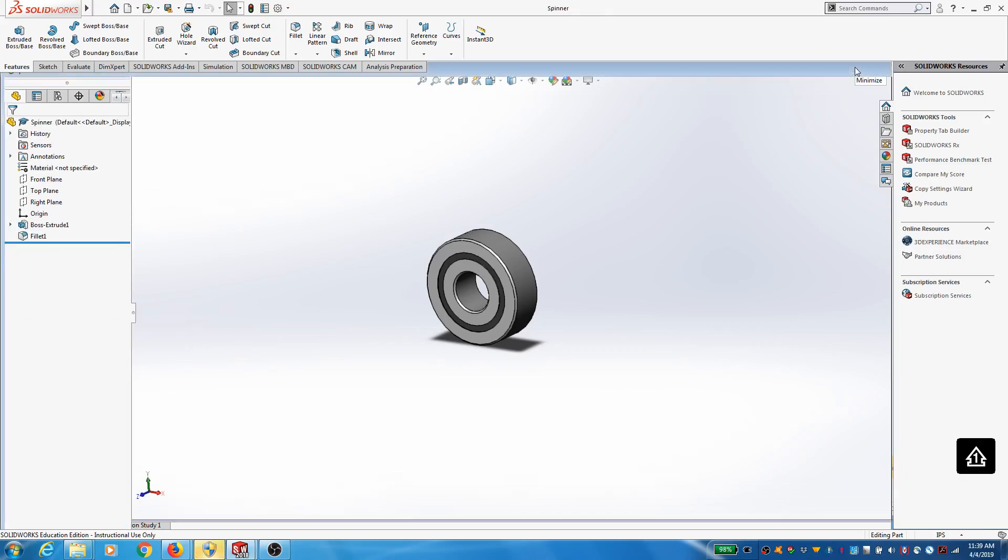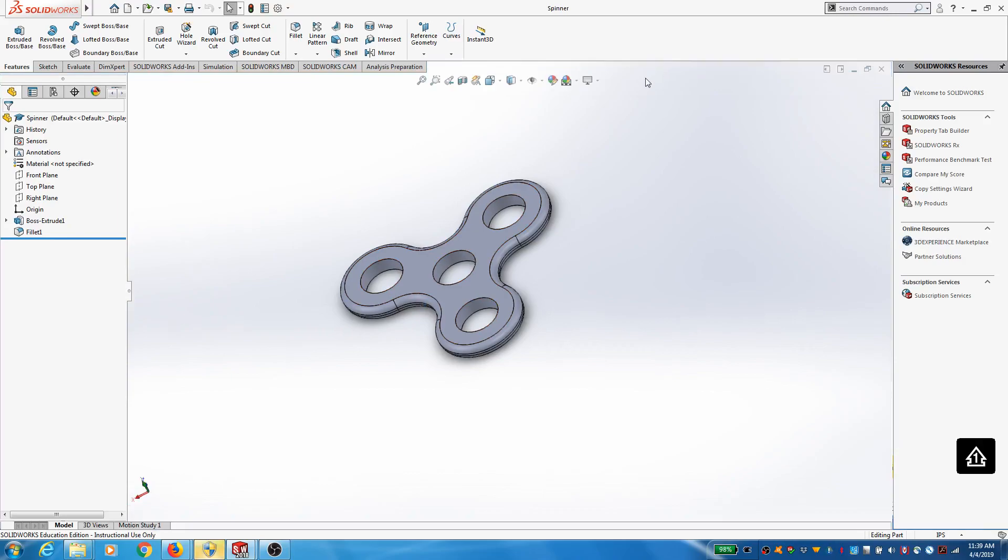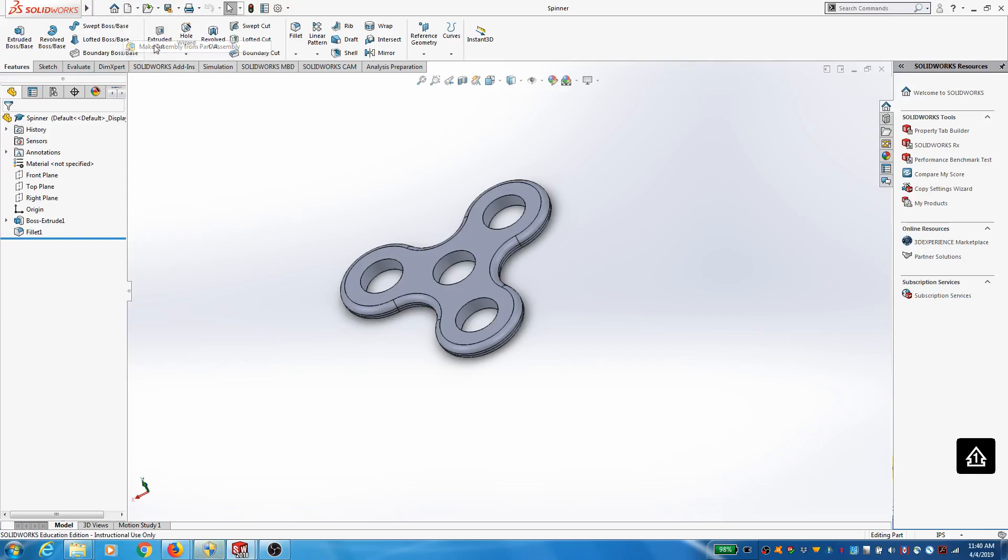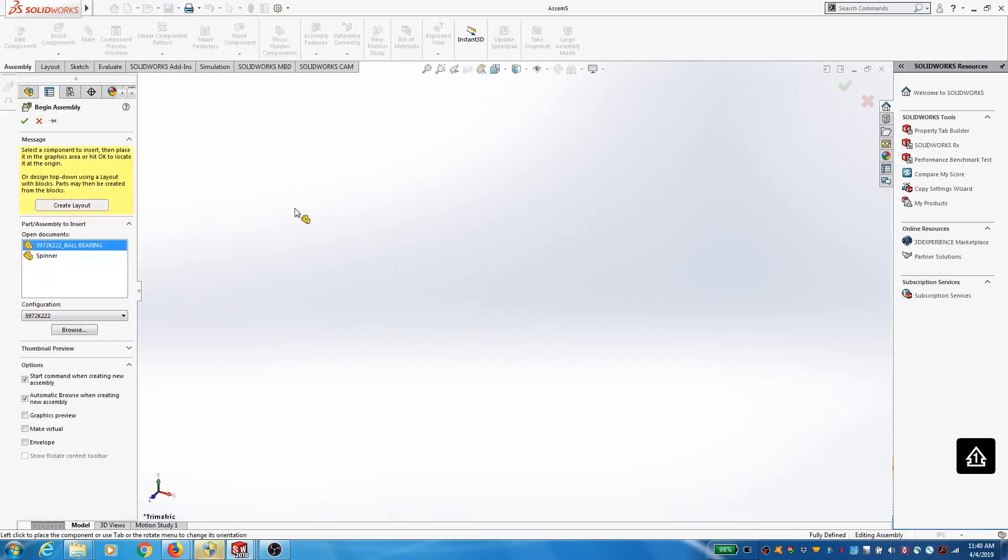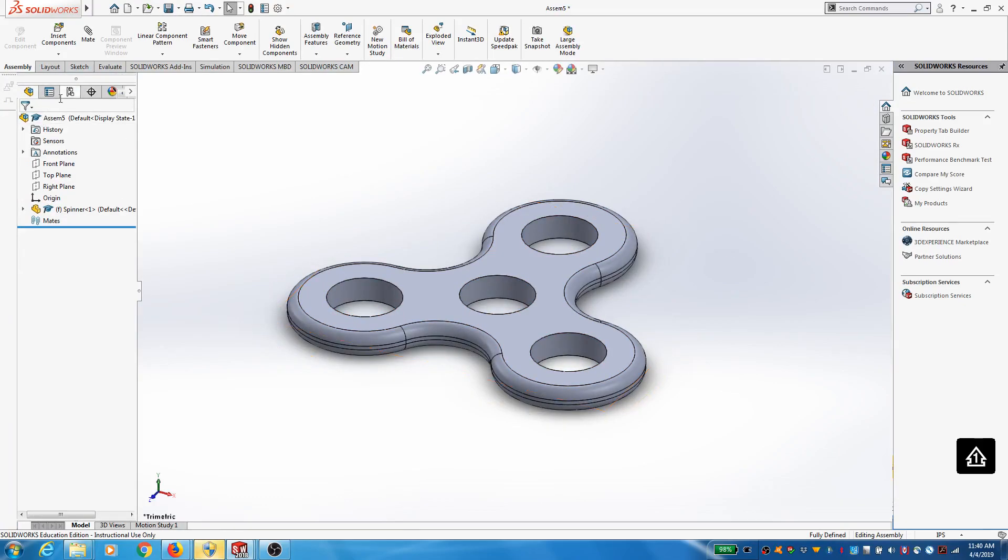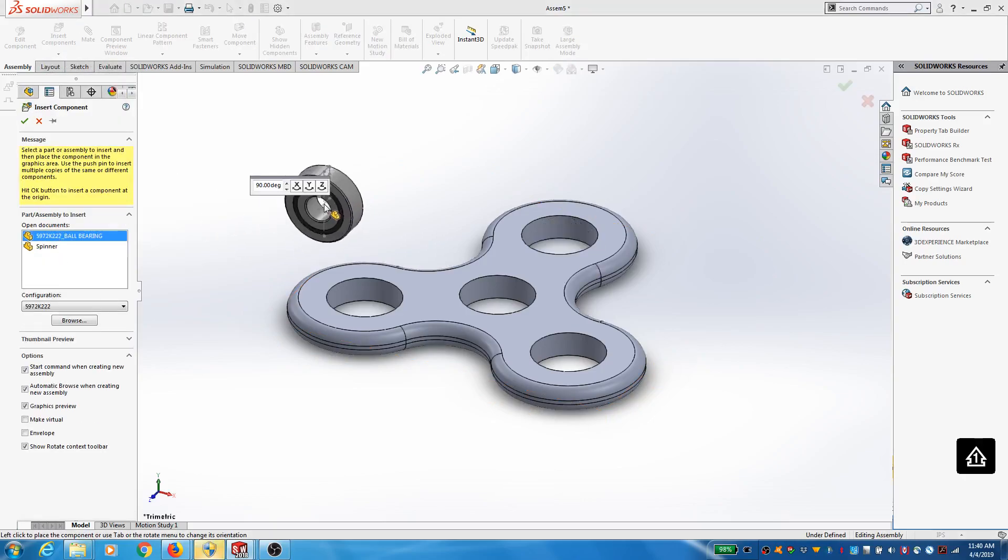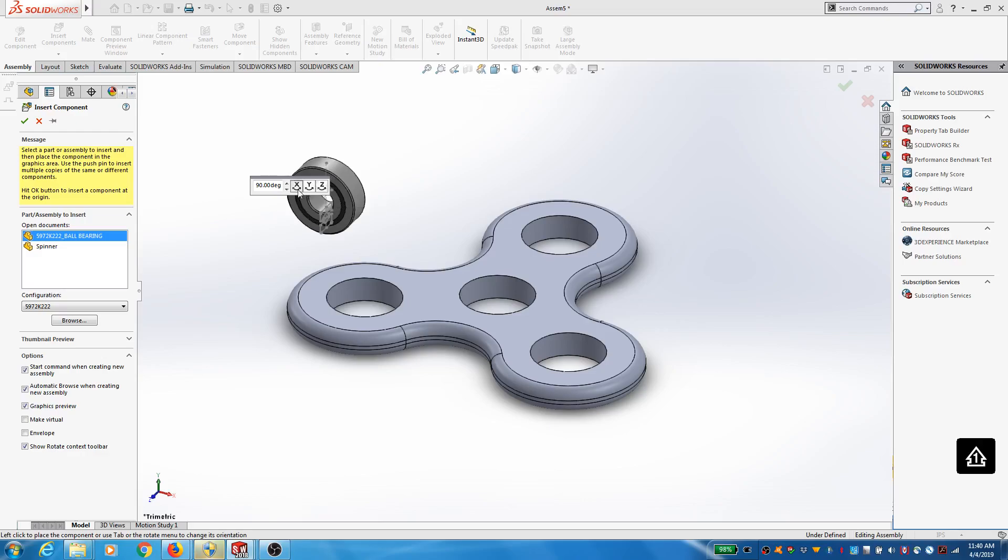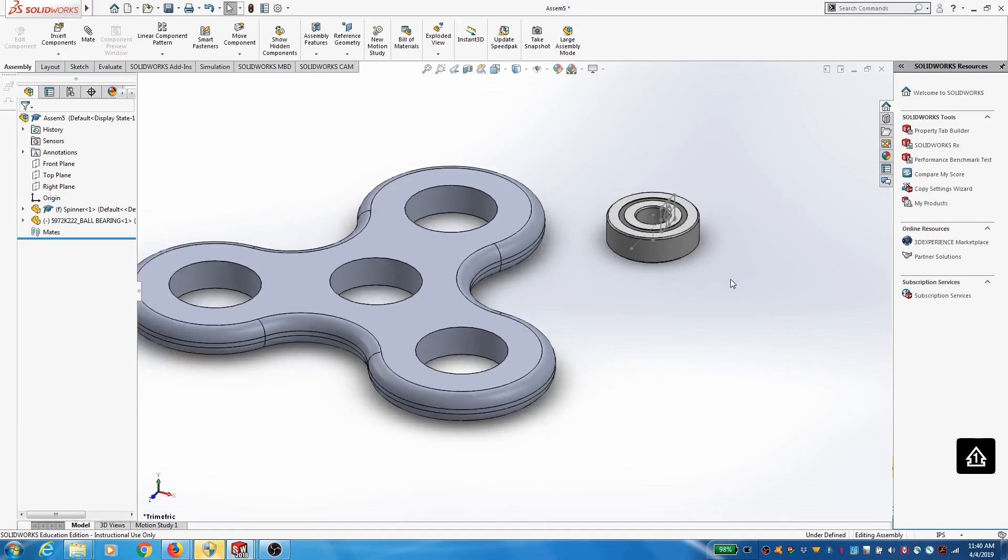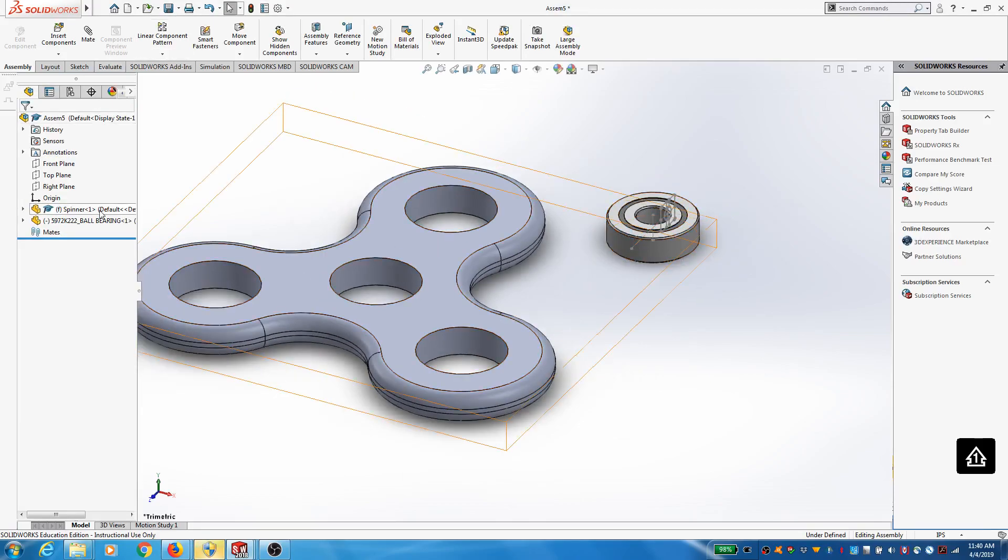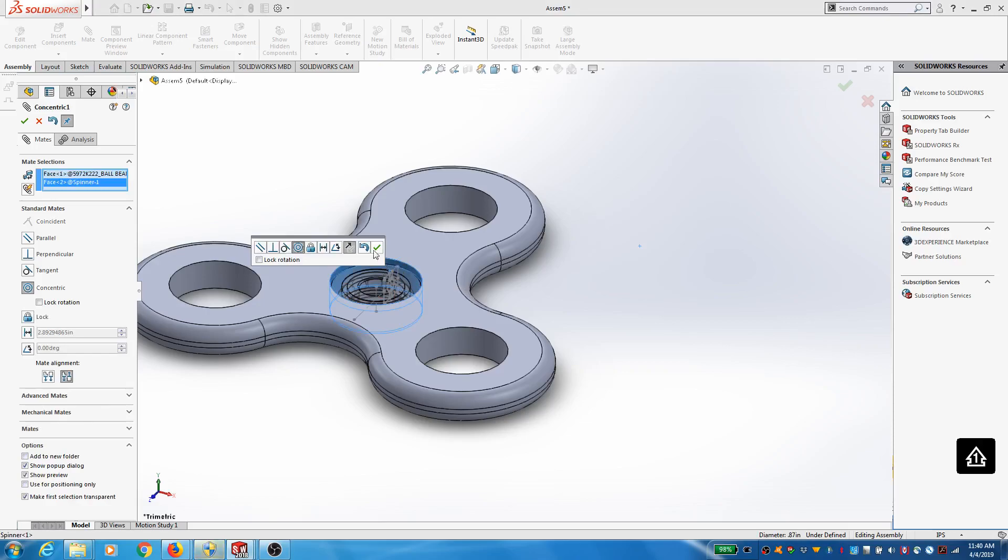Okay, so what I'm going to do now is I'm going to insert that ball bearing here into the assembly. So I need to create an assembly and go ahead and put that ball bearing in. So I'm going to start with my spinner being my base, and then I'm going to go ahead and insert the ball bearing. It's going to come up kind of odd. So I'm going to kind of get it like this, and then I'm going to use a concentric mate to line it up.